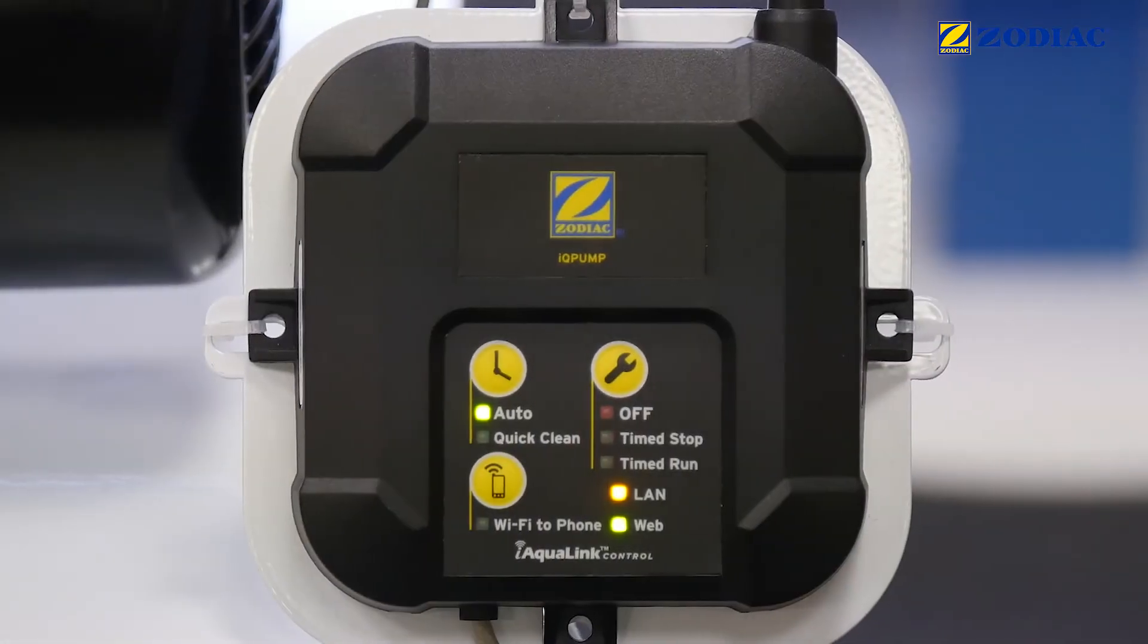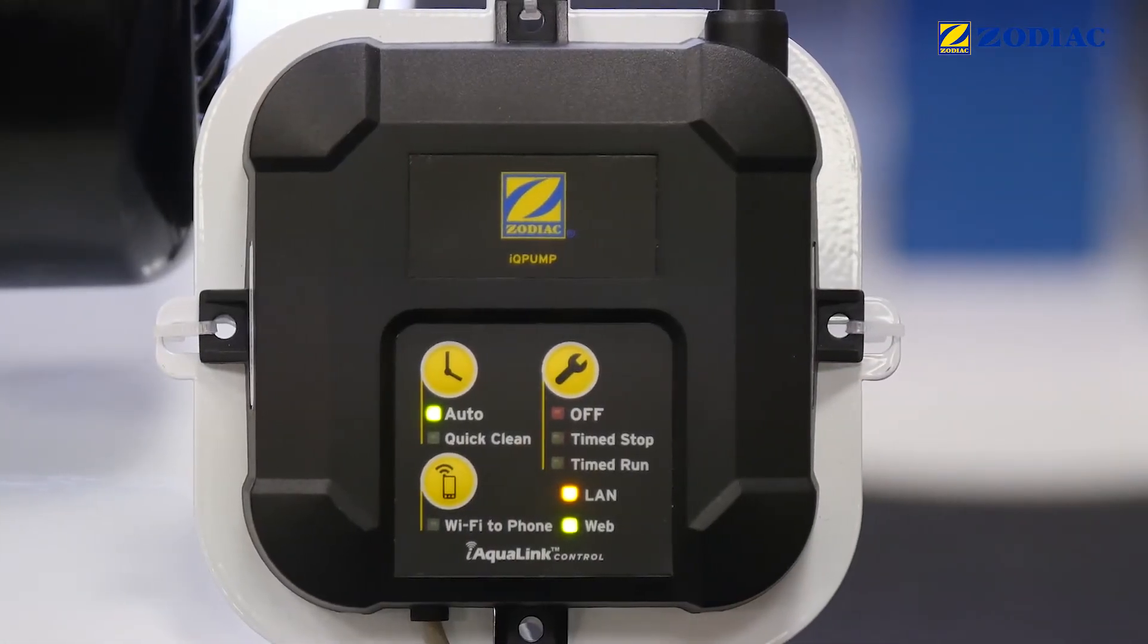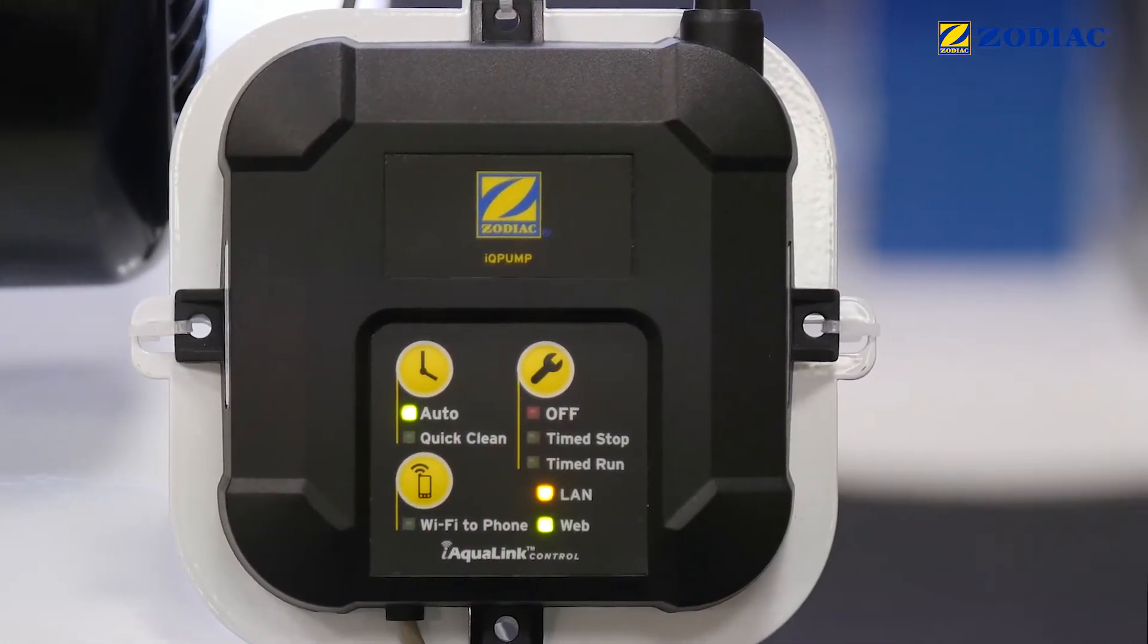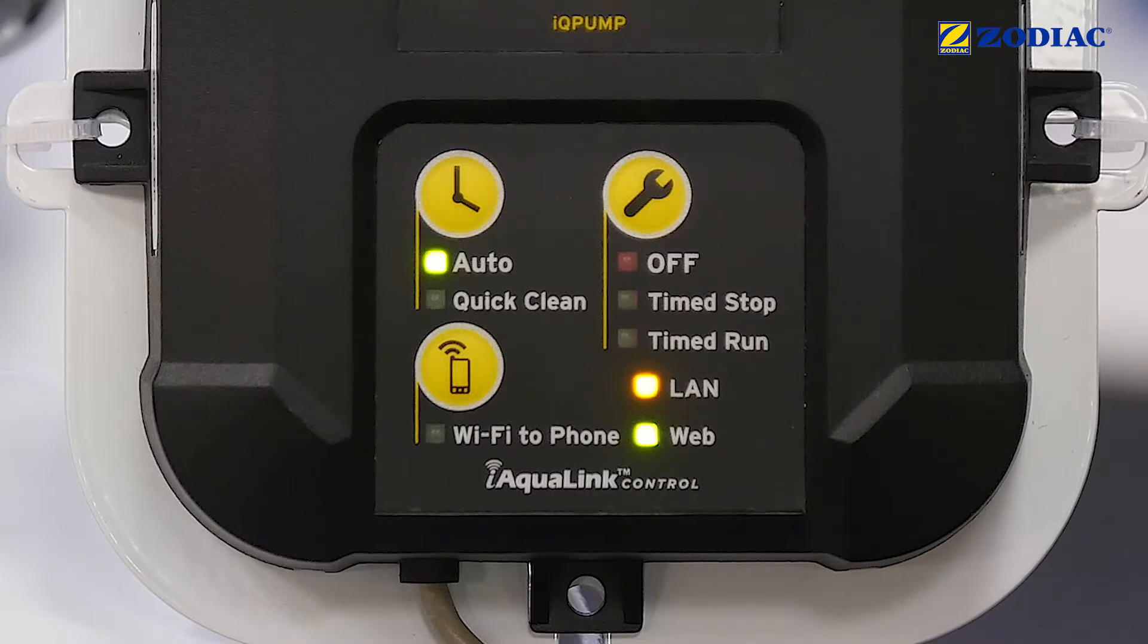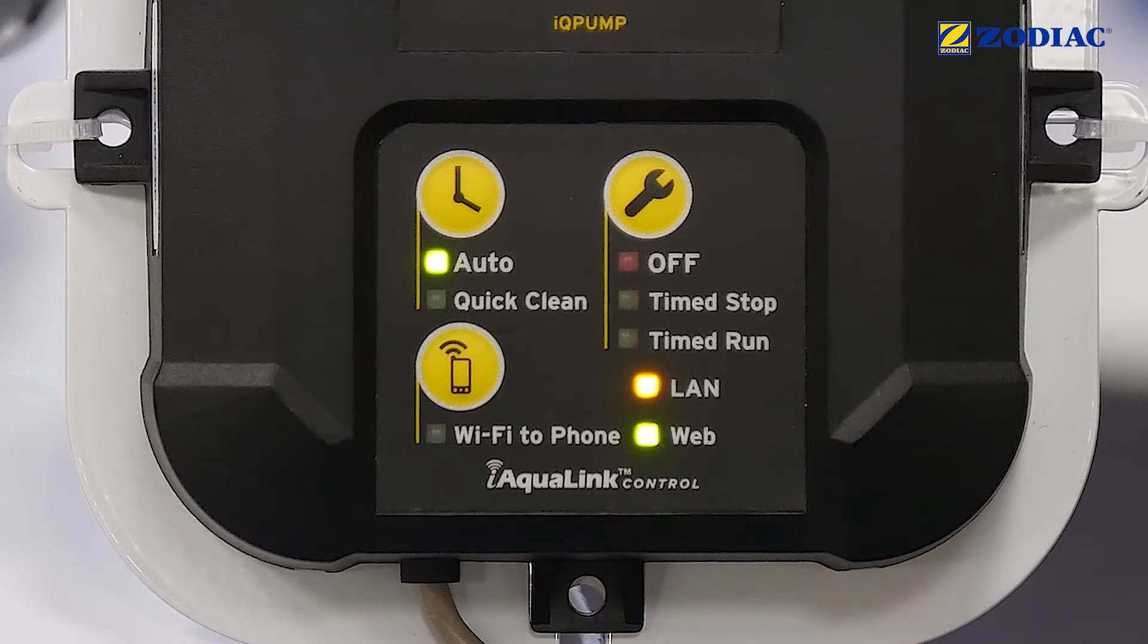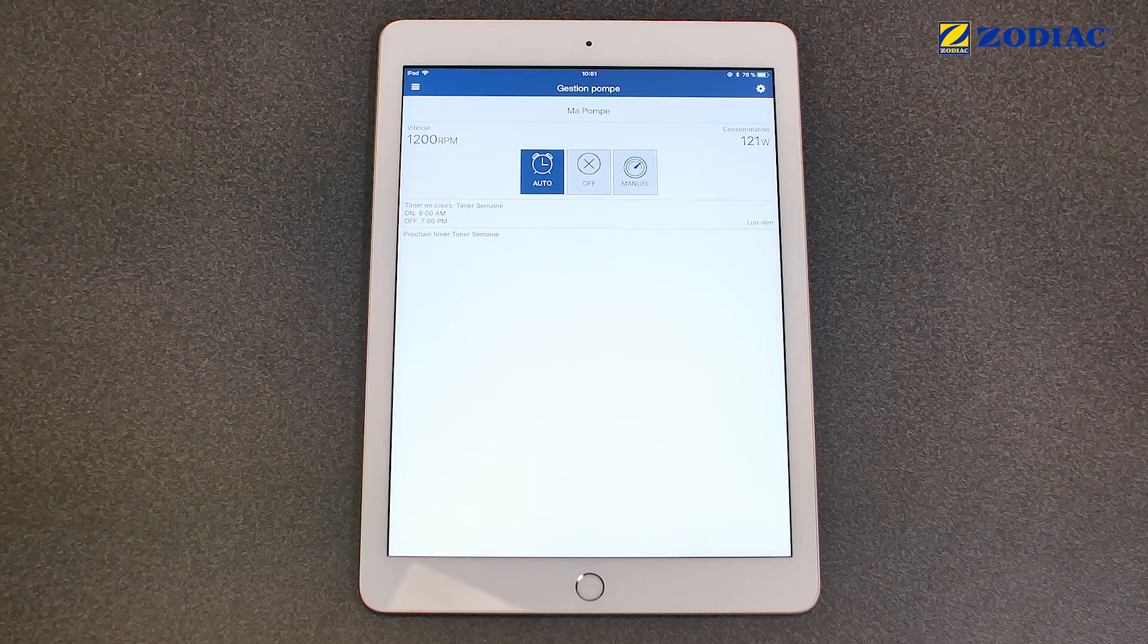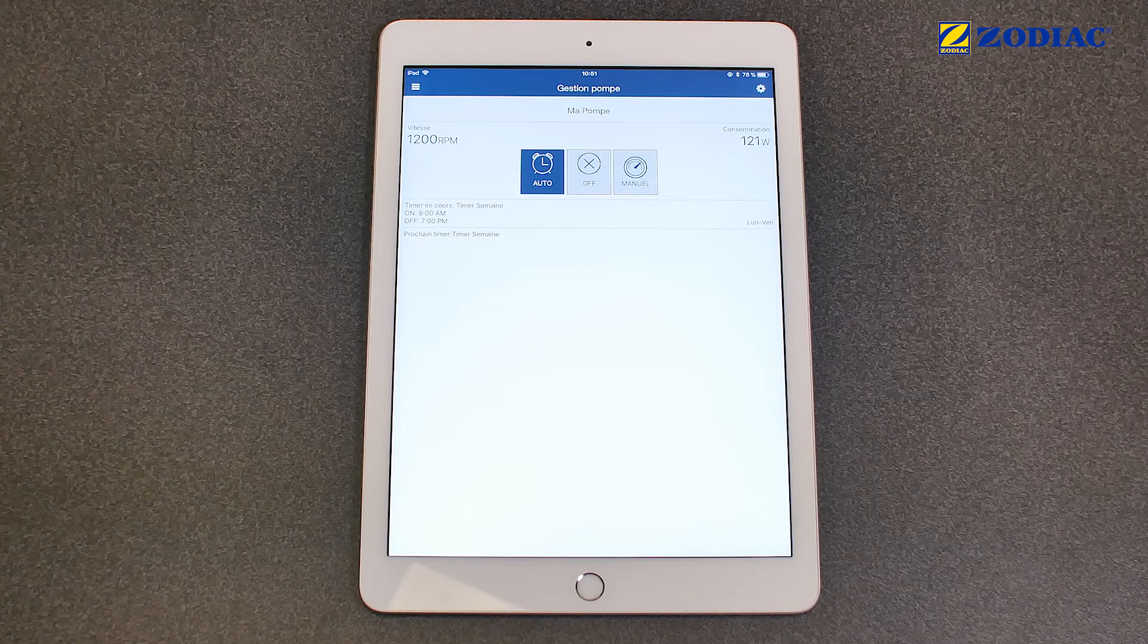The IQ Pump module and your pump should now be connected to your Wi-Fi network. The two LAN and Web lights should be on. You can now control your filtration system even remotely.